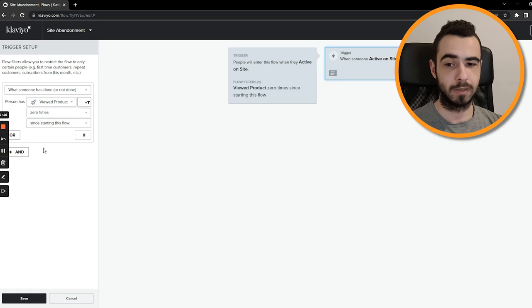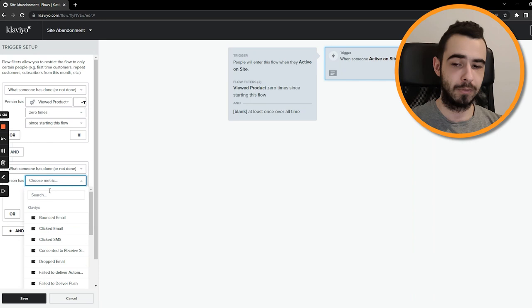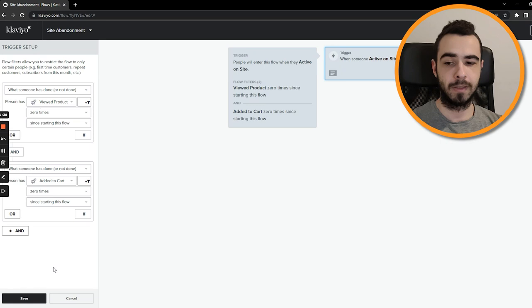So we want everyone who viewed product zero times since starting the flow. And in general this filter would be enough because if someone didn't view the product, then most of the times it's impossible that they added it to cart or start the checkout or even place the order. But I don't trust tracking 100%, especially with the iOS updates and so on, and I always exclude all the events. So for all the events that are after someone was active on site, I exclude all of them.